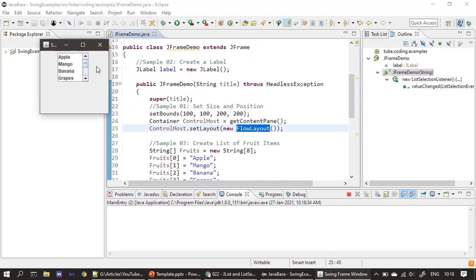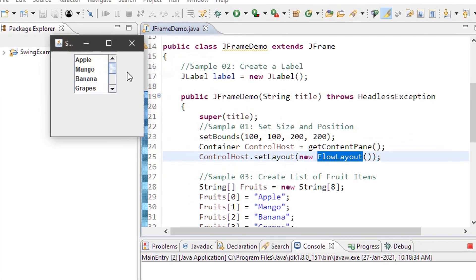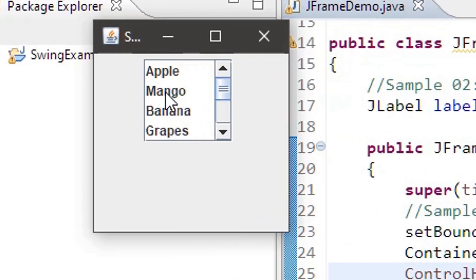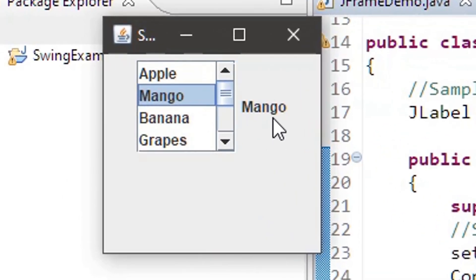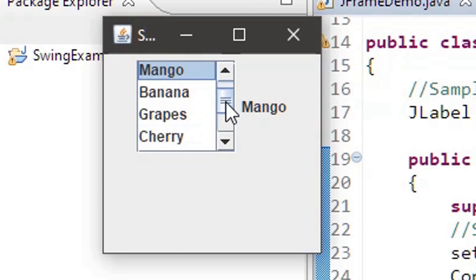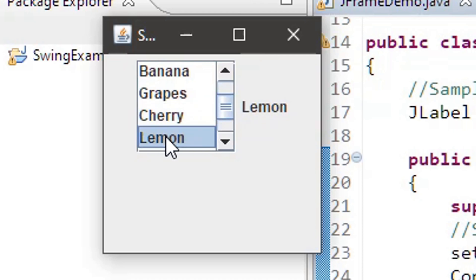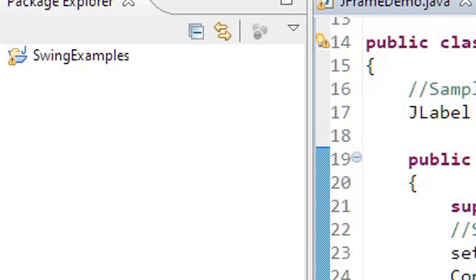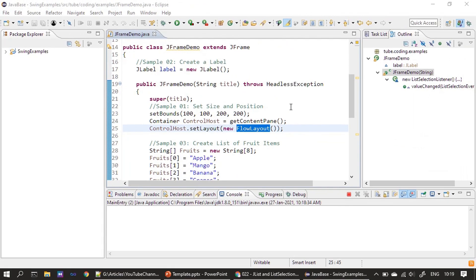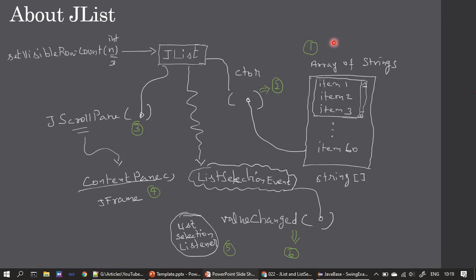Now it's time to execute. Since the layout is FlowLayout, the label will be displayed beside the list control. We can see the event handler working — selecting mango shows 'mango' in the label. Selecting cherry displays 'cherry' in the label.